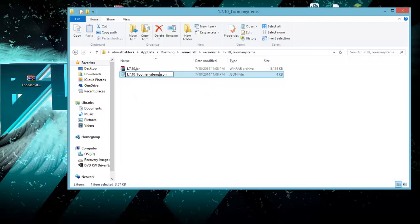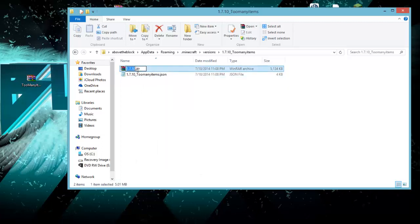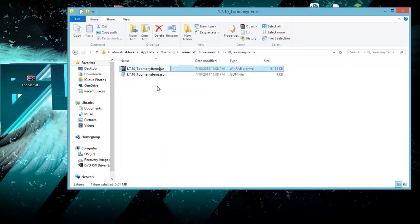Now, we're going to go ahead and change both these files after the 10 to right-click to paste. That says 1.7.10, too many items, just like the very first one. Then you're going to do the exact same to the very top. Right-click, paste, and there you go.